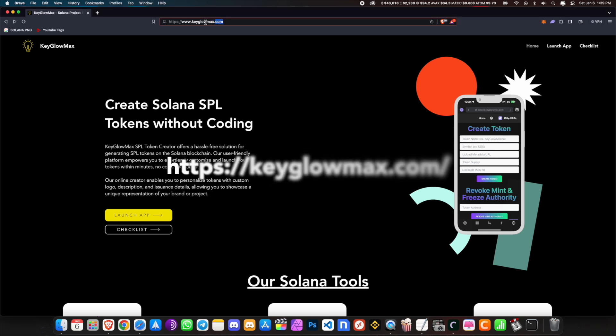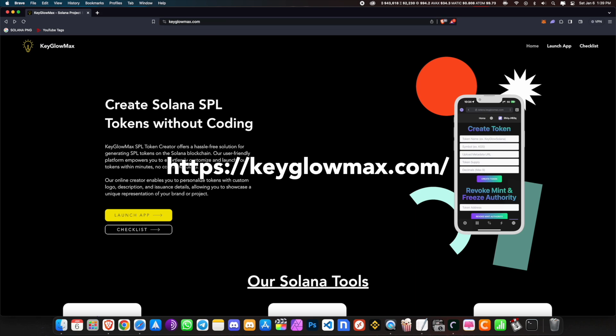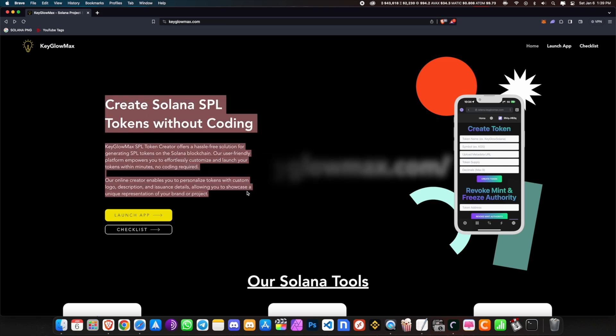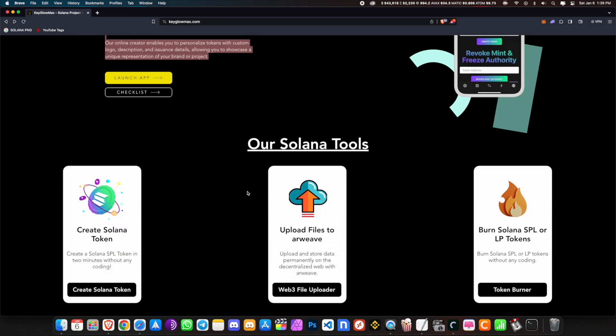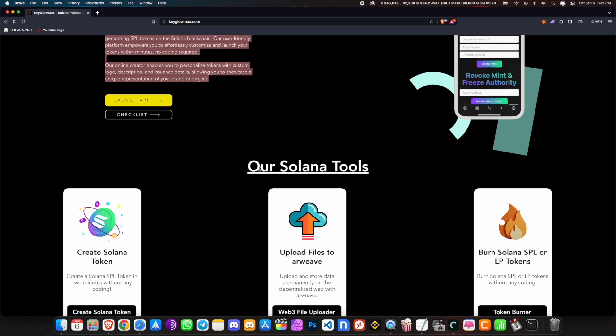First, let's go to keegomax.com. On this website there are a lot of Solana tools — you can create a Solana token, upload files to web3, and burn SPL and LP tokens.